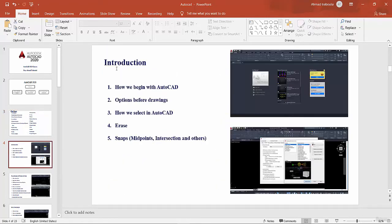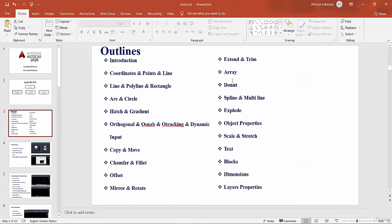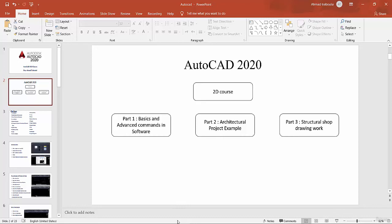First of all, let's show an example of what we will do. In Part 1, we will show all these commands — how we can draw lines, points, and much more. We will learn all these commands, plus many other advanced commands in Part 1.